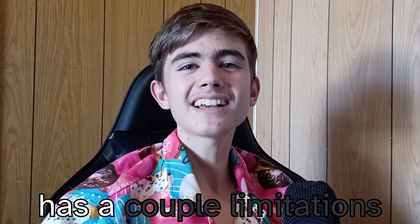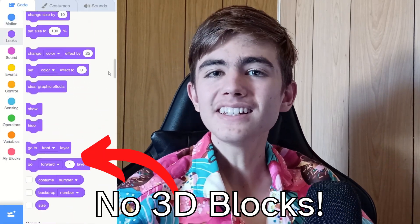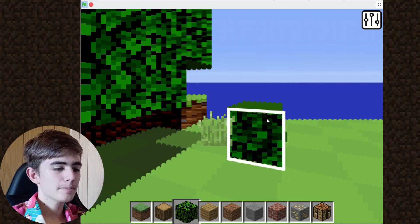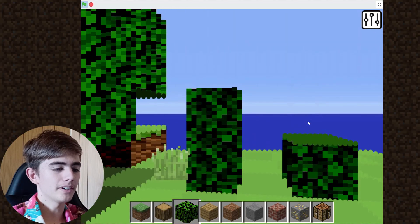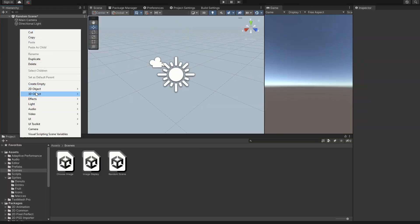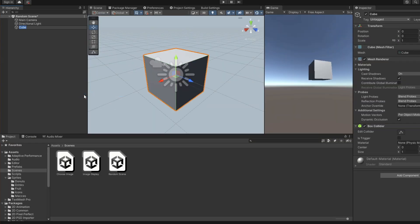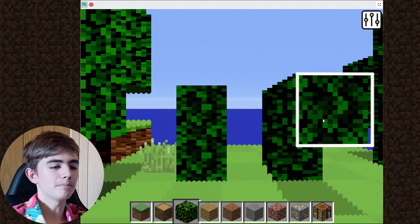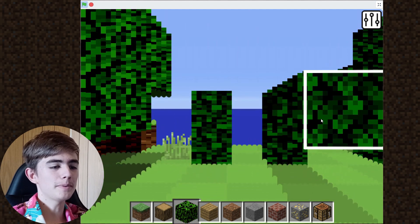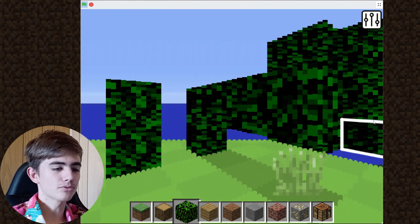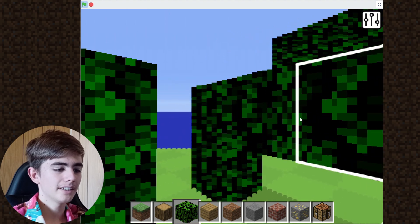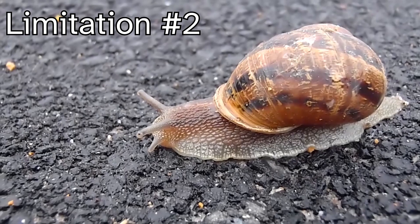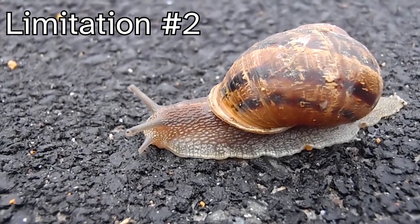Scratch has a couple of limitations. Firstly, it doesn't have a 3D engine. Just being able to place blocks would require a lot of work, because it just doesn't have 3D. It's not like Unity, where you can just place a cube. In Scratch, you need to know that a cube's being placed and actually draw each pixel individually, practically. That's why it's running so slow — that's the second big limitation of Scratch. It's really slow.